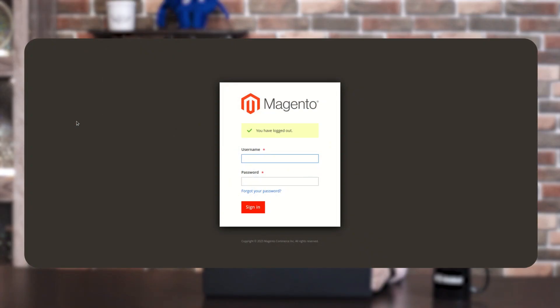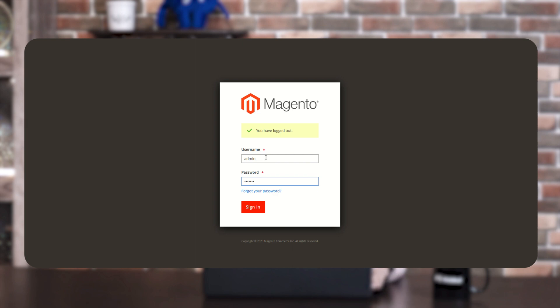Now, let's move towards our admin backend panel of Magento 2 to showcase the workflow of this functionality. As you can see, I'm on the backend admin panel of Magento 2. Here I'm going to log in — you have to enter the username and password.